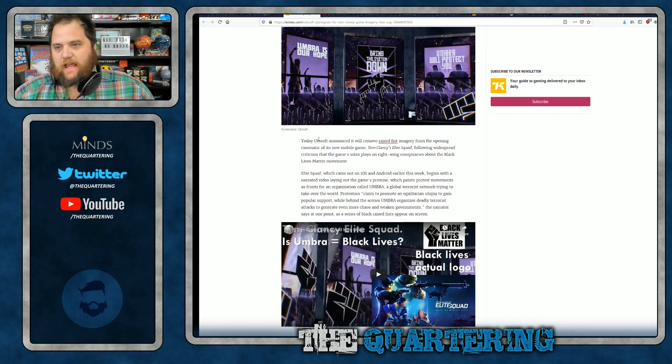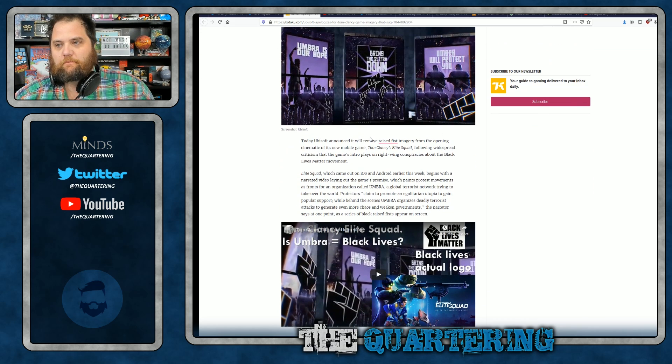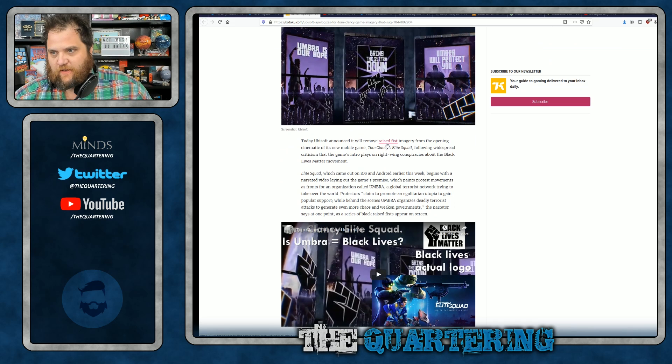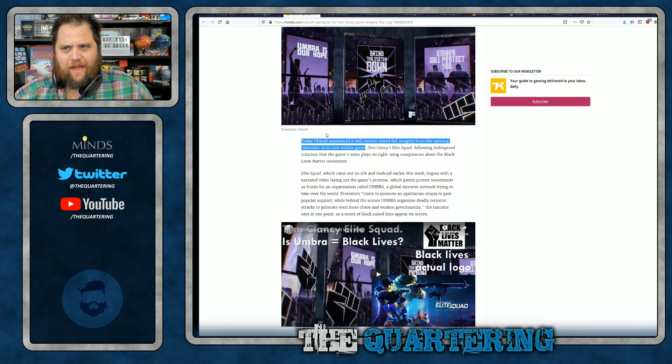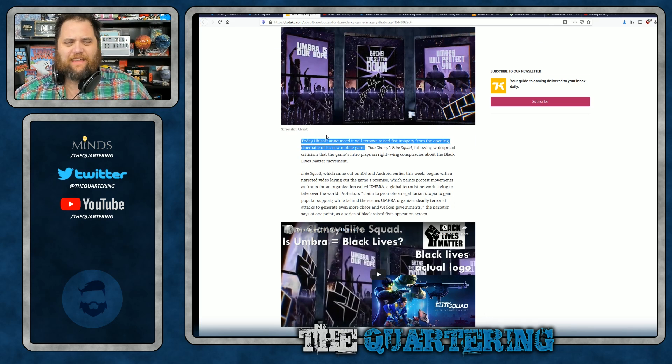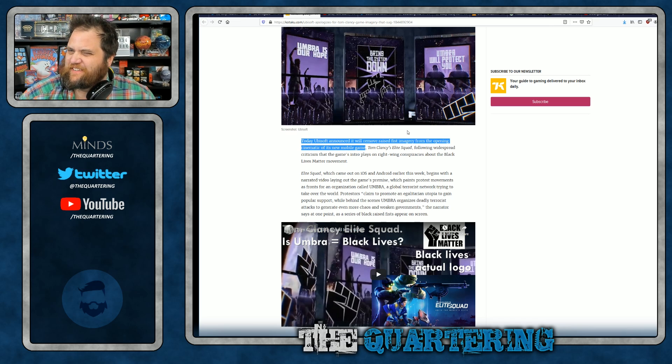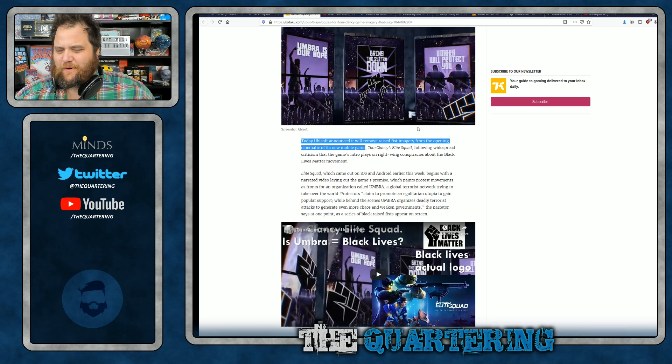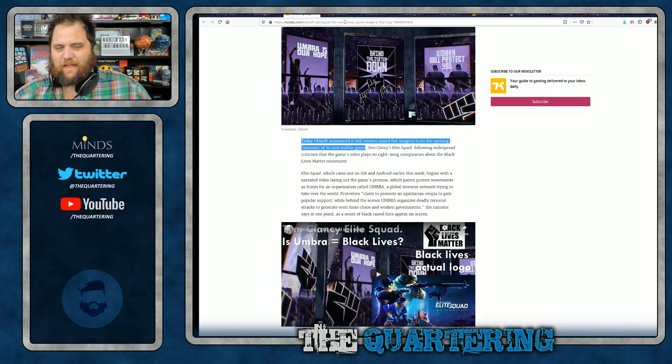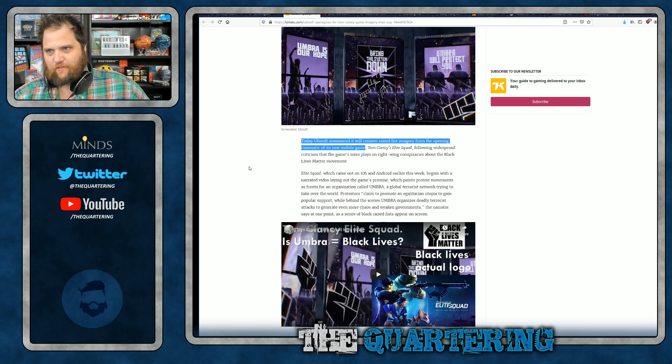Today, Ubisoft announced it will remove raised fist imagery from the opening cinematic of a new mobile game. By the way, they didn't invent the raised fist images. That's been around long before BLM. That's the dumbest part about this.